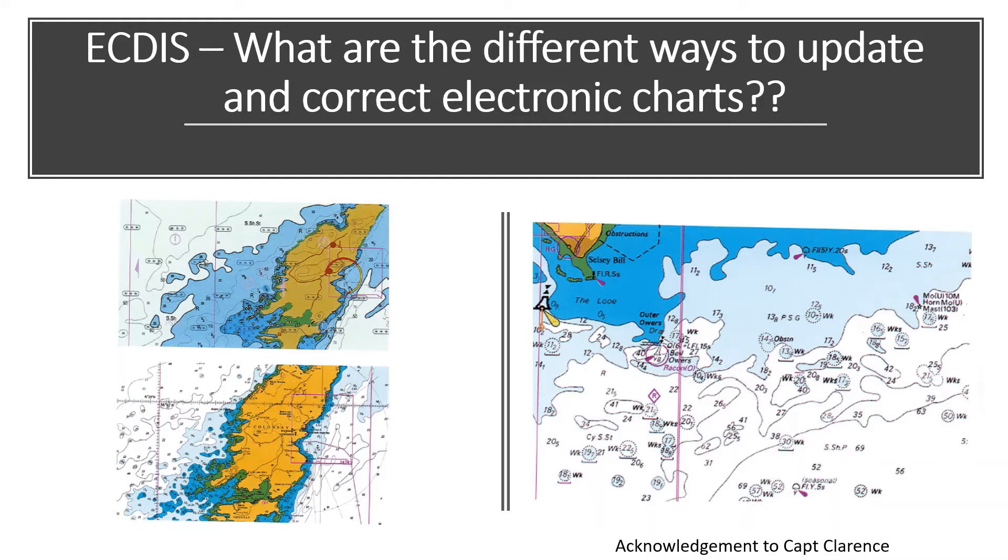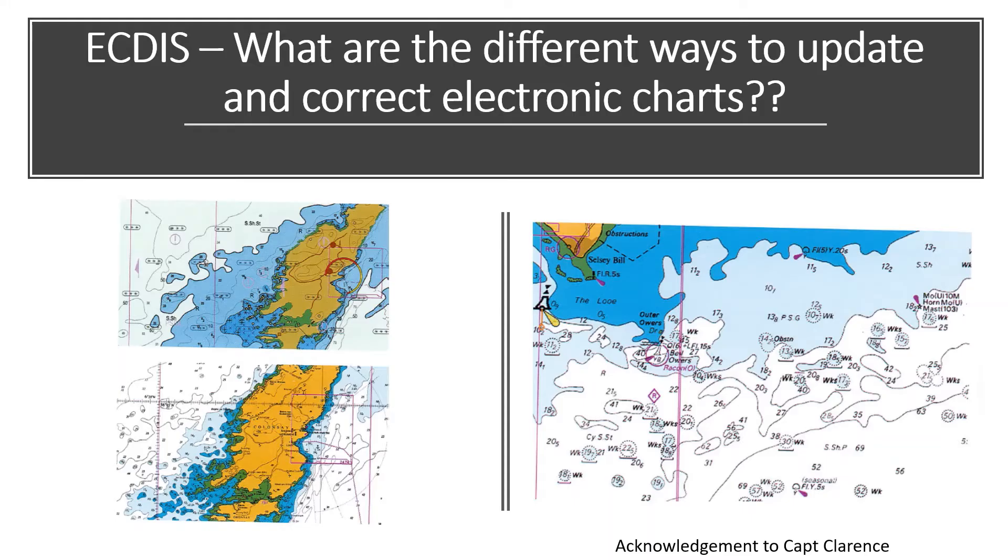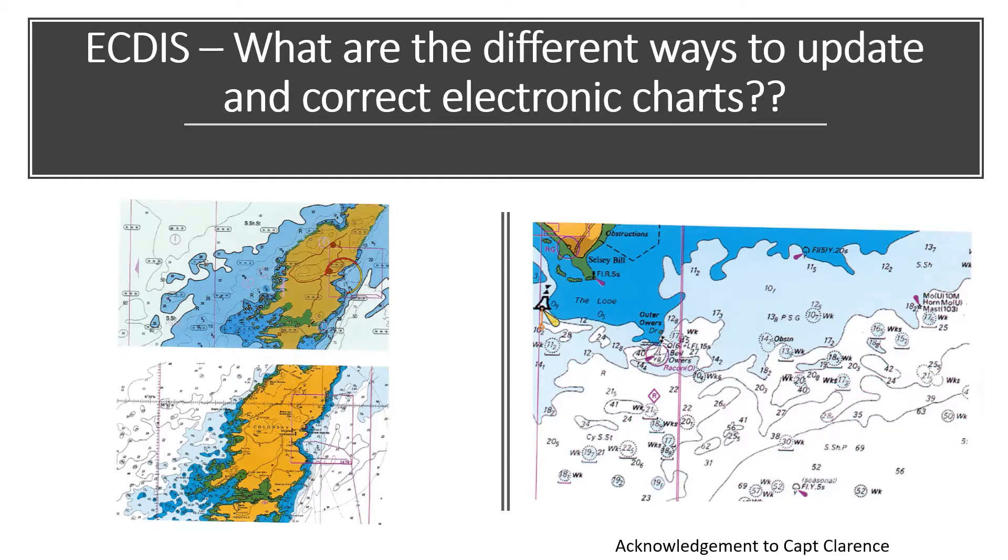Hi everyone, I have a new video on the topic of ECDIS for you. In today's short video I will talk to you about the different ways to update and correct the electronic navigation charts available in your ECDIS system.